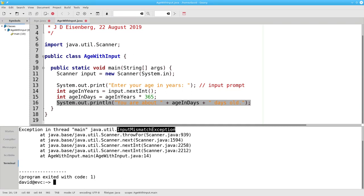For now, don't worry about handling this sort of bad input. We'll learn more about exceptions and how to handle them later in the course.